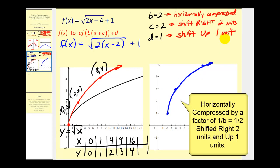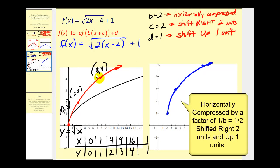The idea is that if you know how to graph a parent function, you should be able to graph a transformed function fairly quickly and easily without a graphing calculator. I hope you found this video helpful. We'll look at two more examples in part two of this video.